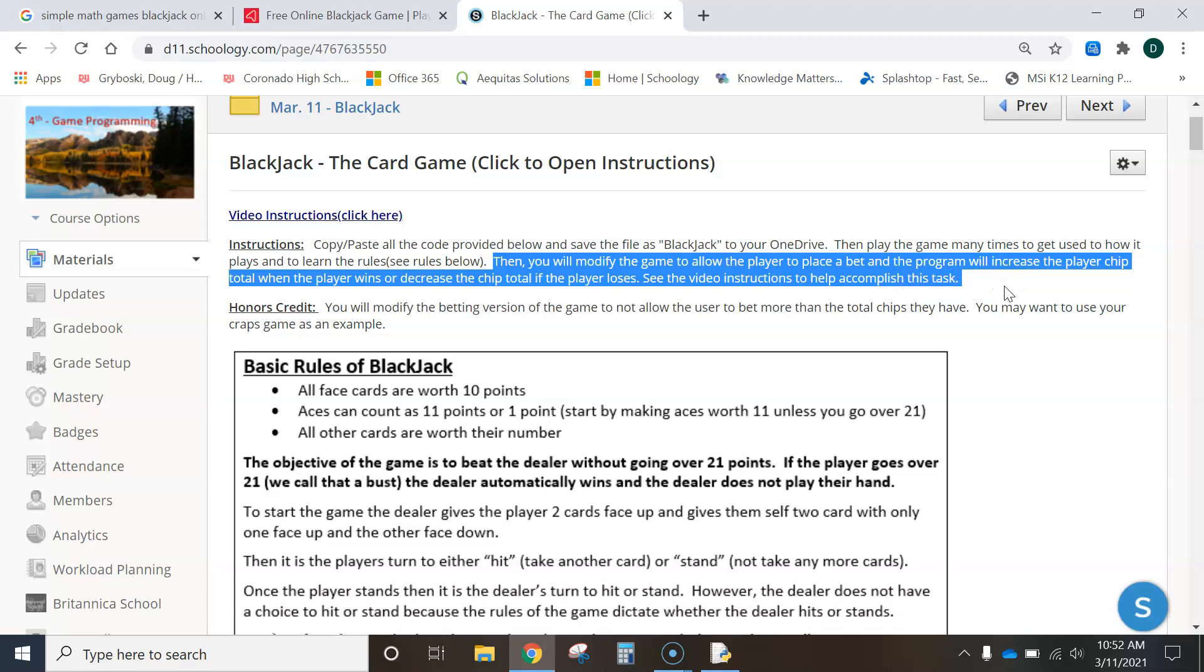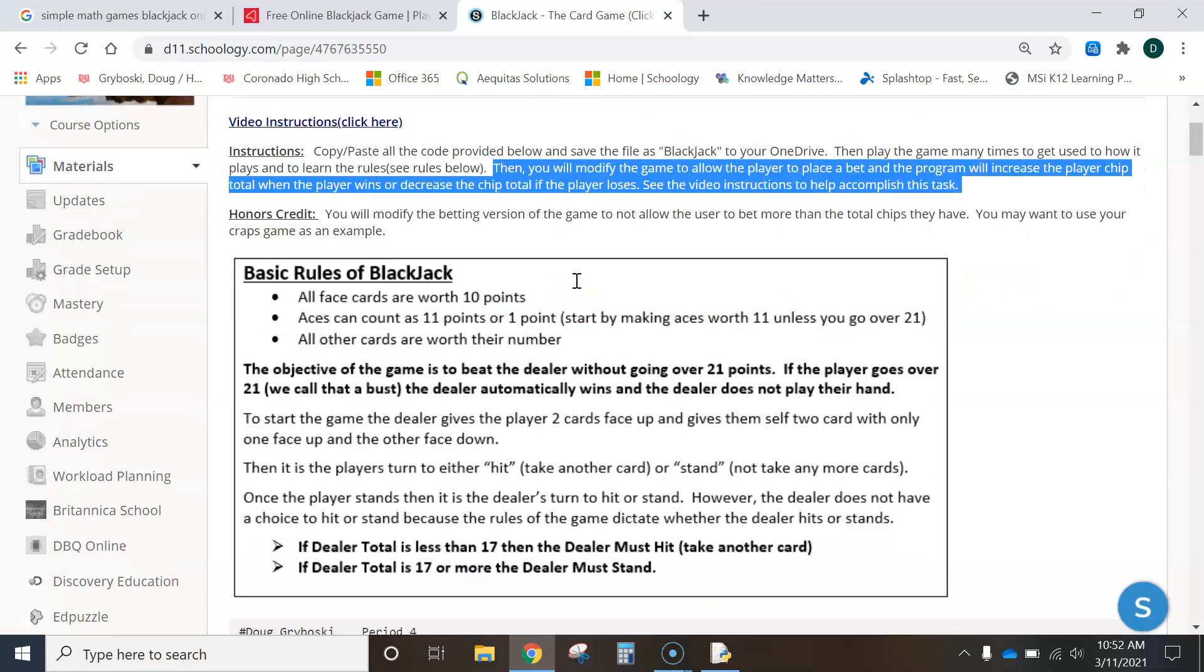So, taking a look at my instruction page here, I said instructions. Copy, paste the code. Run it a few times to get to learn the rules. Then, right here, then you will modify the game to allow the player to place a bet. And, the program will increase the player chip total when the player wins, or it will decrease the chip total when the player loses. See the video to accomplish this. Well, this is the video. So, let me get started here. Let's make this change.